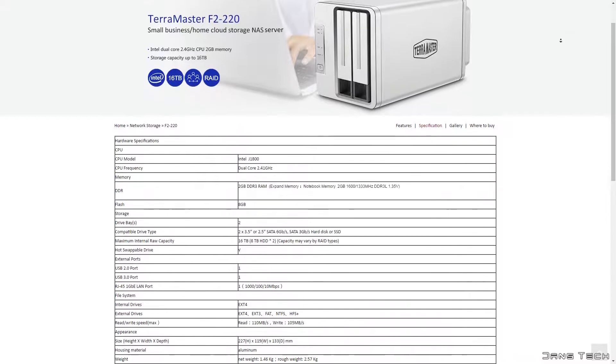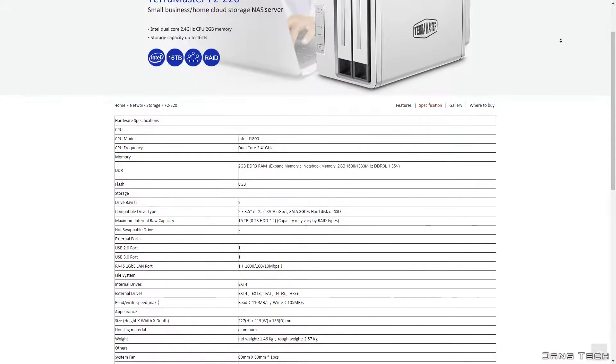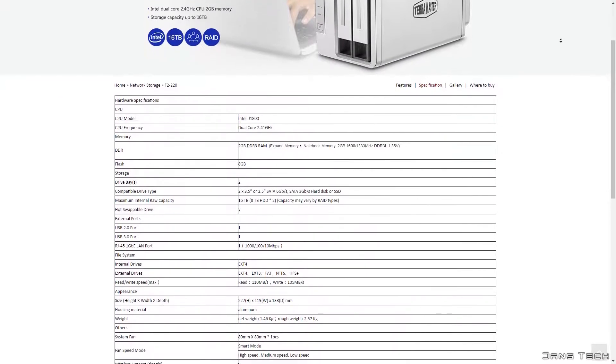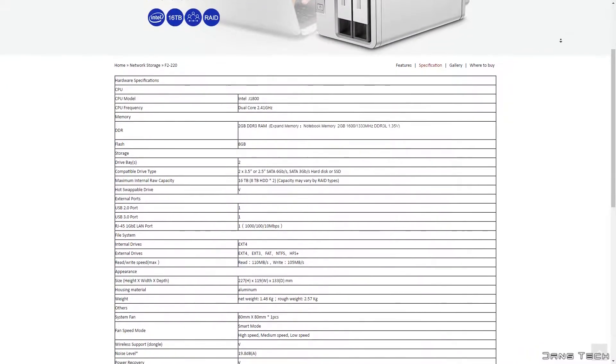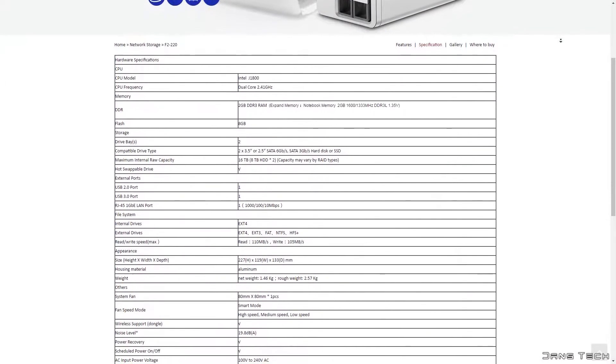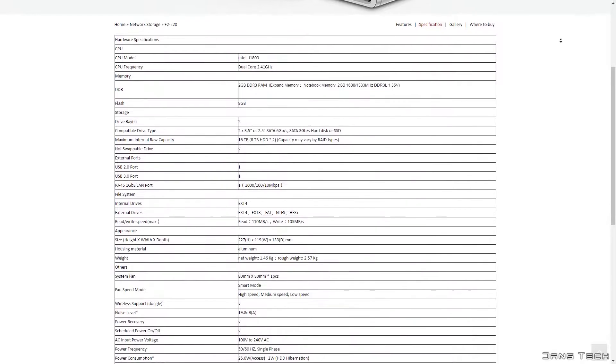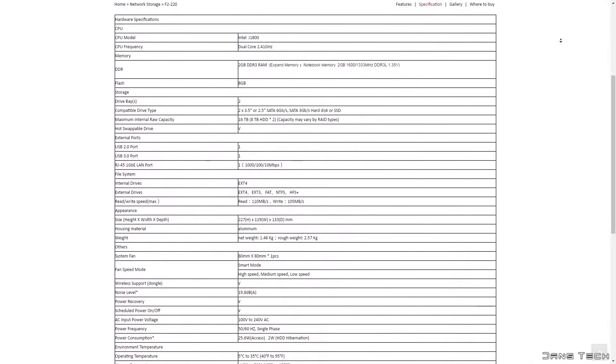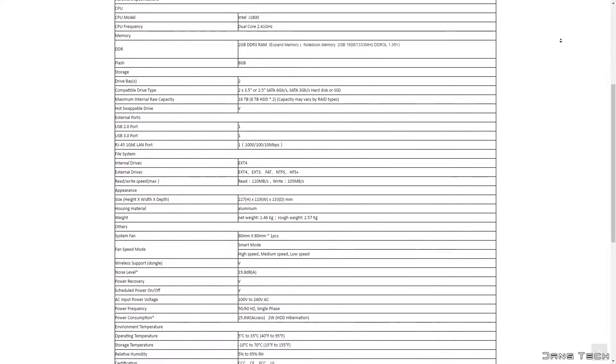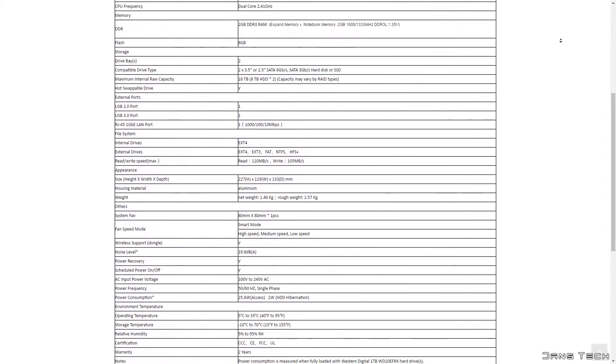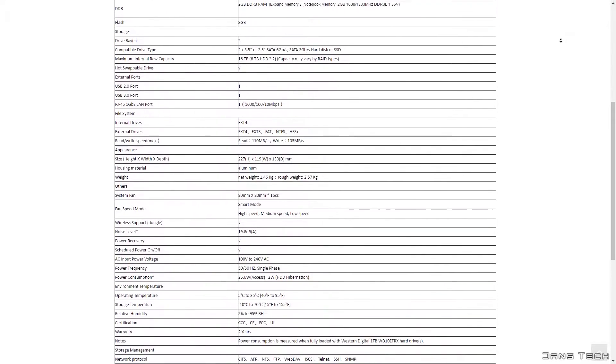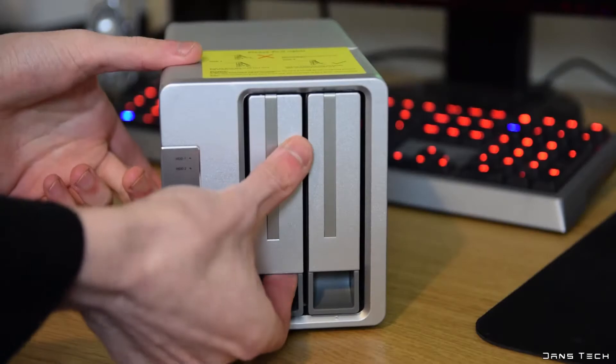As for some technical specifications, this unit runs an Intel Celeron, the dual core 2.41GHz J1800 CPU with 1MB of cache with a power rating of a mere 10W.